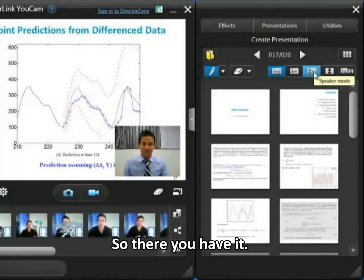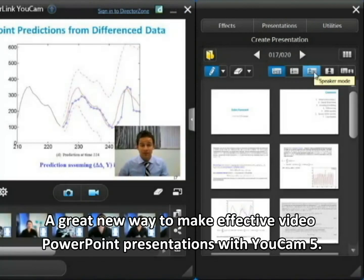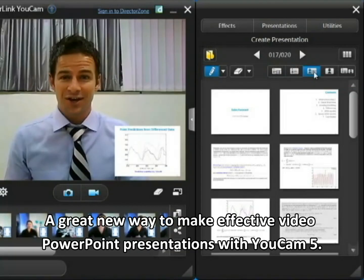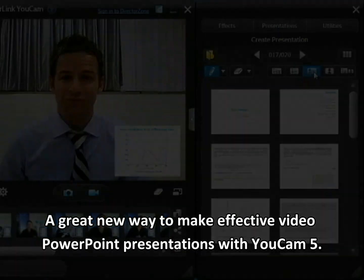So there you have it — a great new way to make effective PowerPoint video presentations with UCAMP5.